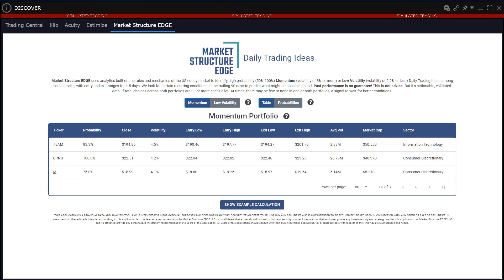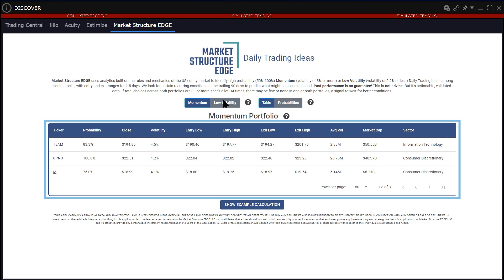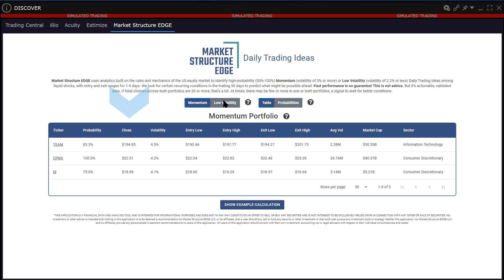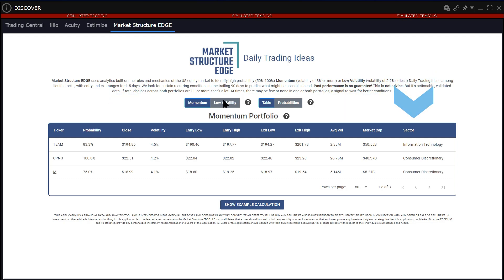The sleek default display reflects trading ideas that fit under the momentum category or higher volatility. The default table display shows the stock's symbol, prior closing price, market cap, average trading volume, and sector.